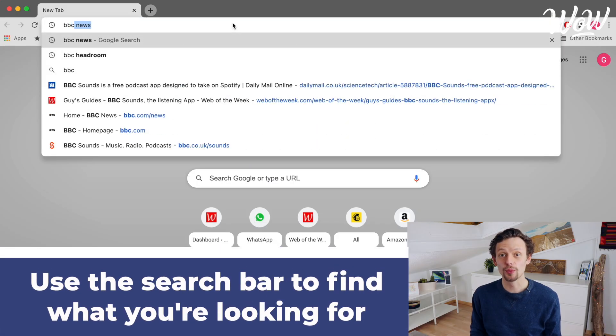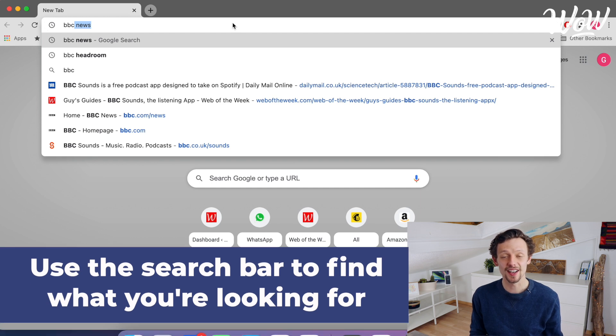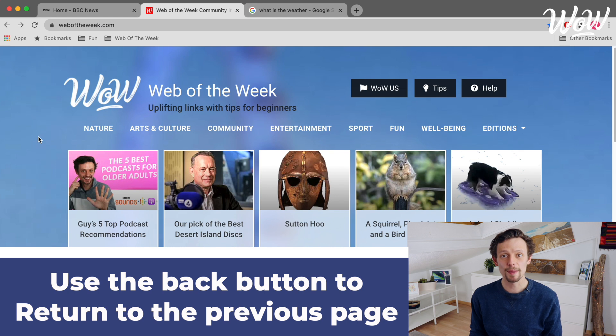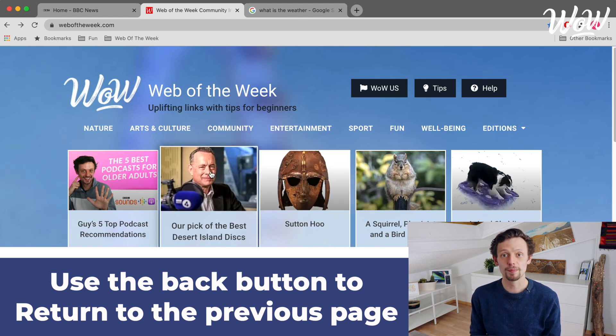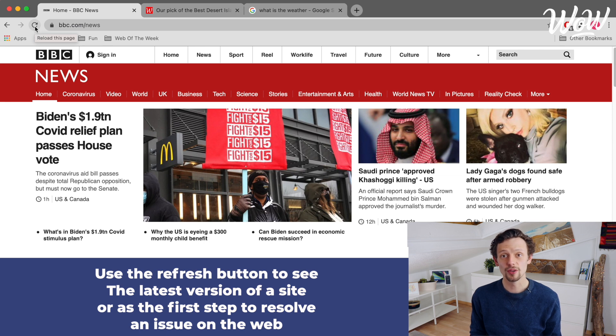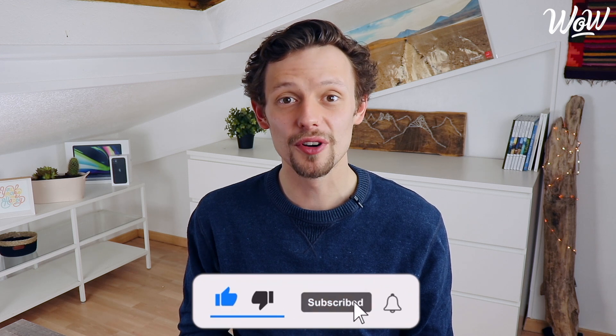There are many more features to discover on Google Chrome, but let's keep it simple and short for today so that we can focus on those basics. Remember: the search bar is where you search for whatever you want on the internet. Use the tabs system to keep different websites open at the same time. Use the back button to move back to the previous page that you were looking at. And finally, the refresh button is useful to show you the latest version of a page, and we can also consider it like our magic wand as it often solves a lot of problems on the web. Thanks so much for watching, and if you're hungry for more and want to discover more about the wonderful features on Google Chrome, check out our next video where we'll go into some other top tips.